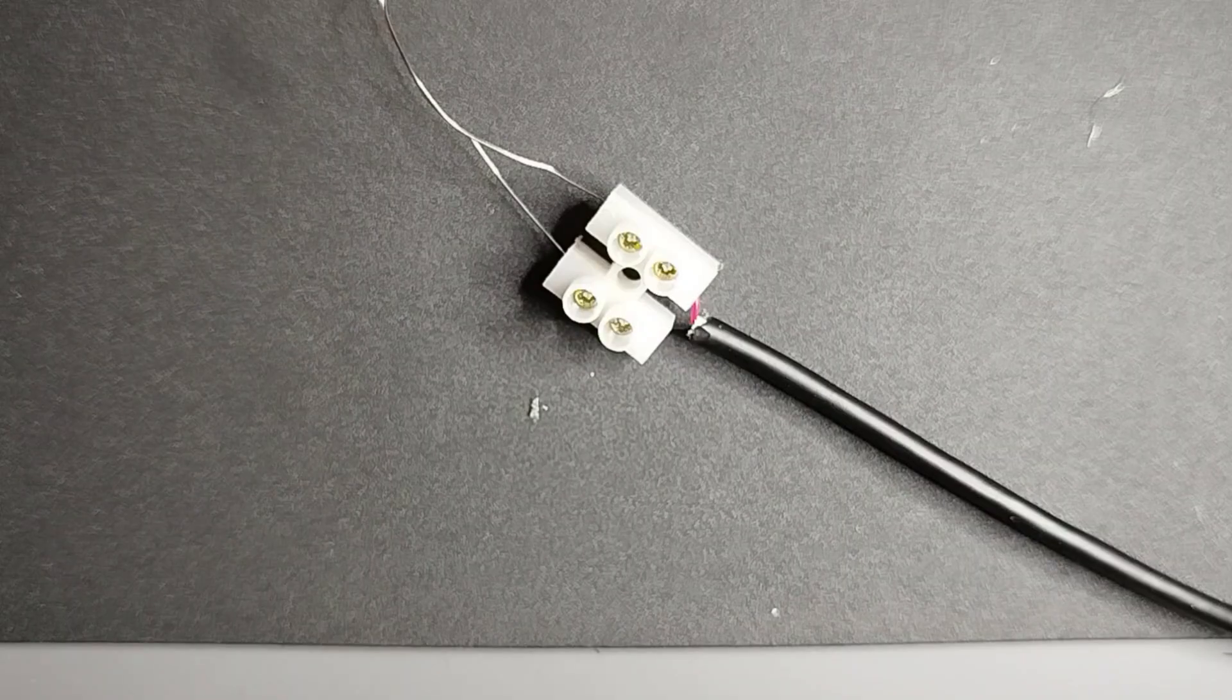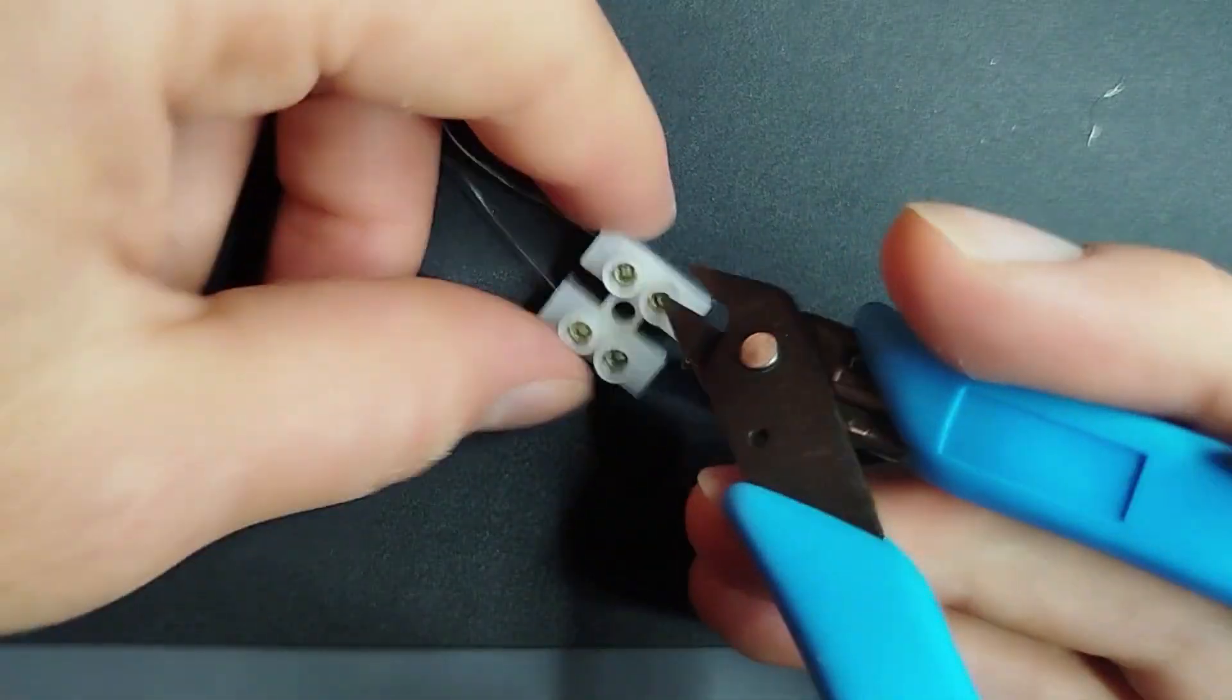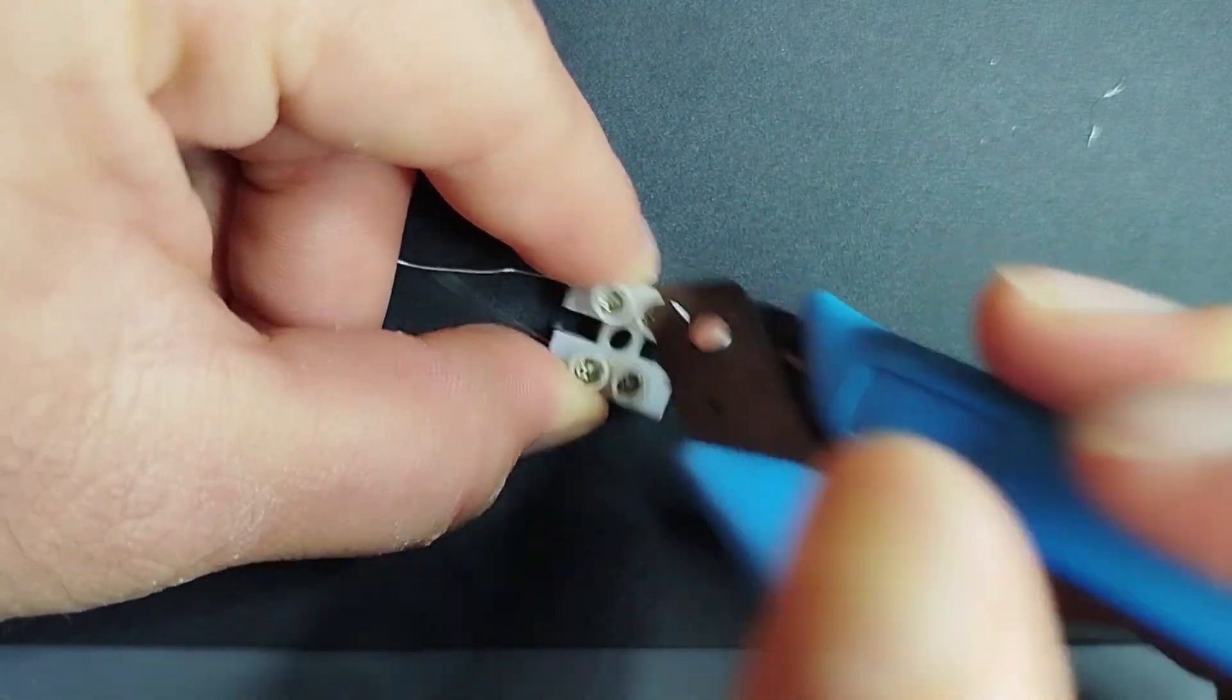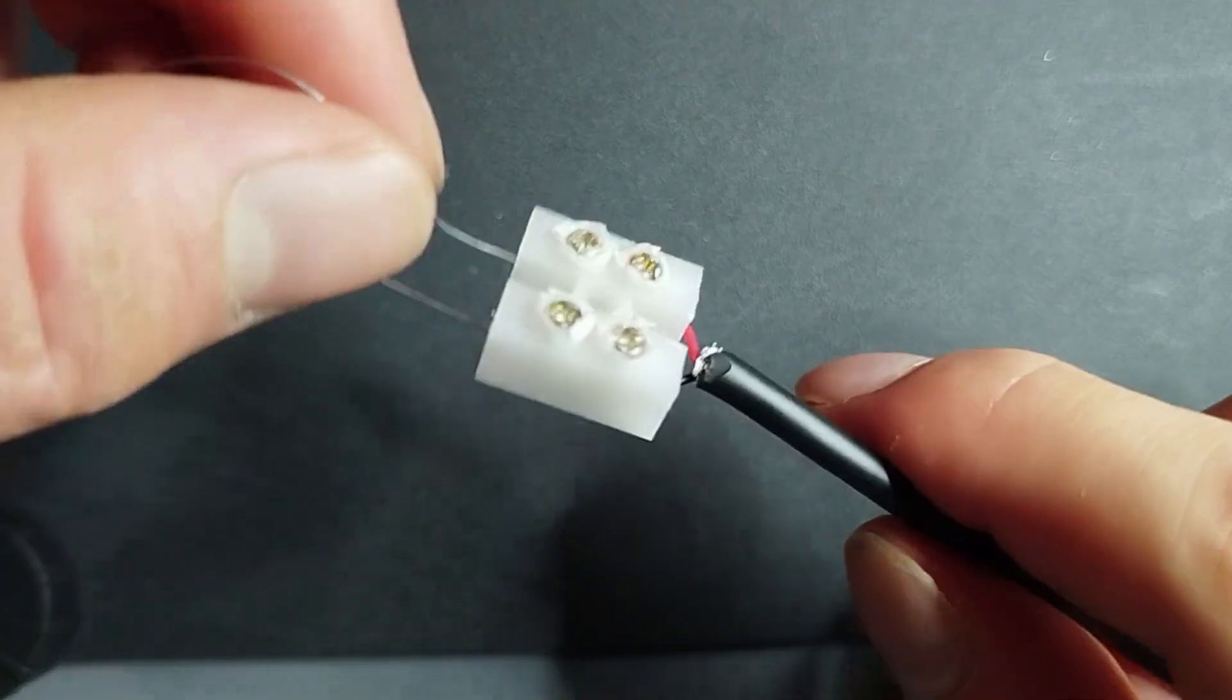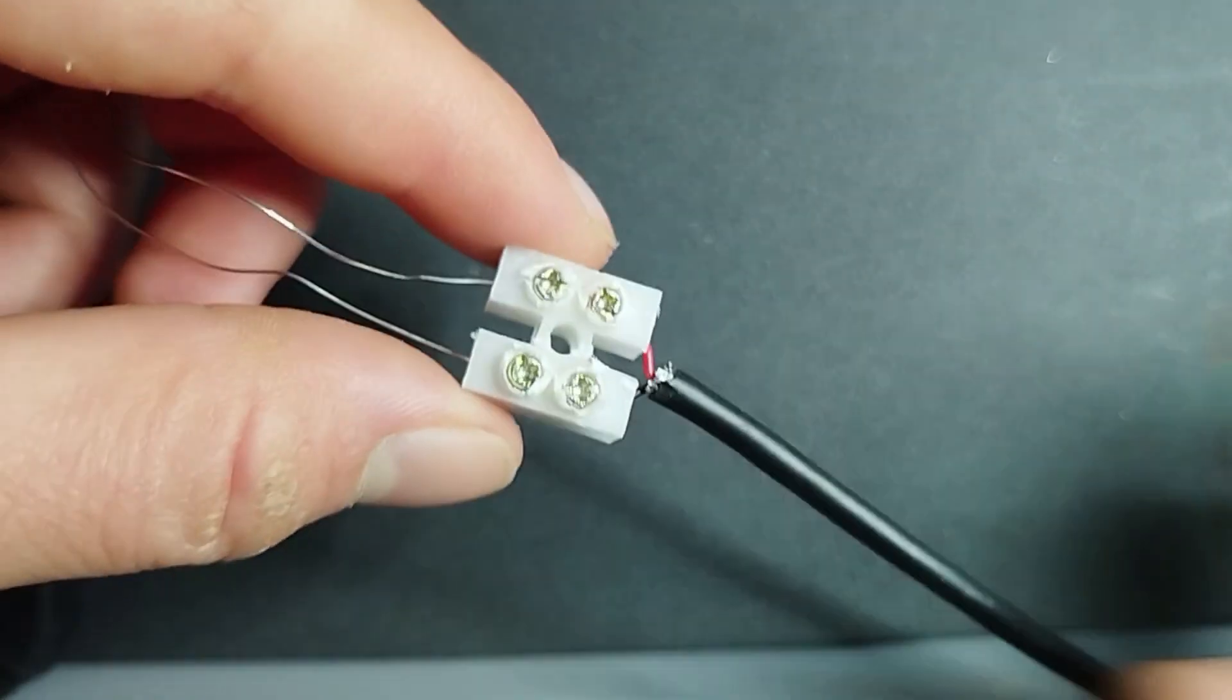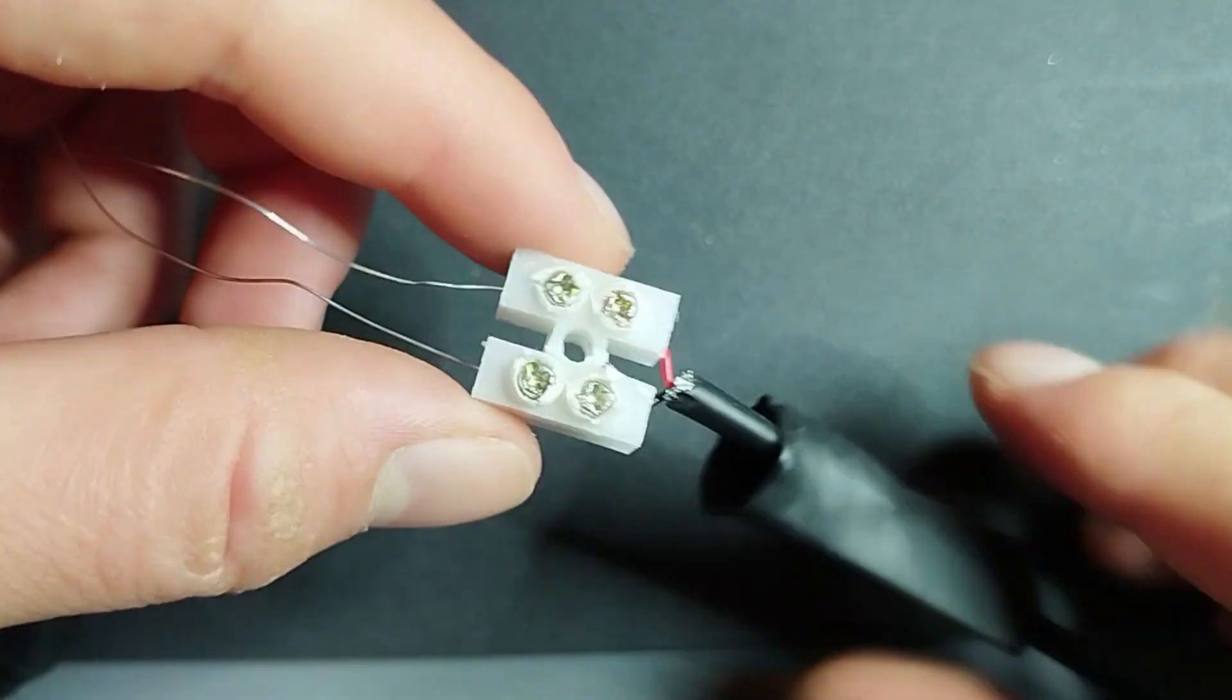The next step is to remove these parts of the terminal block so then we can cover everything with a heat shrink tubing.